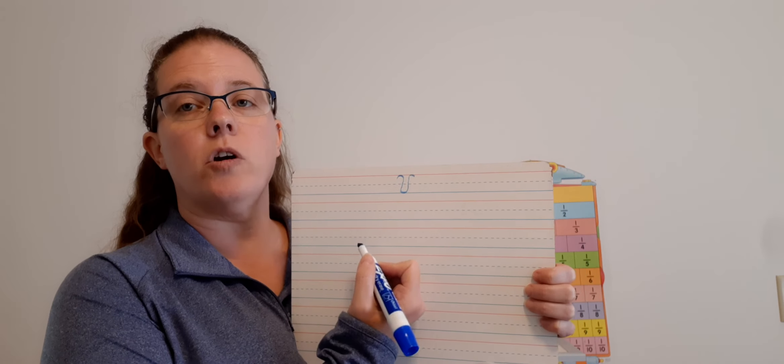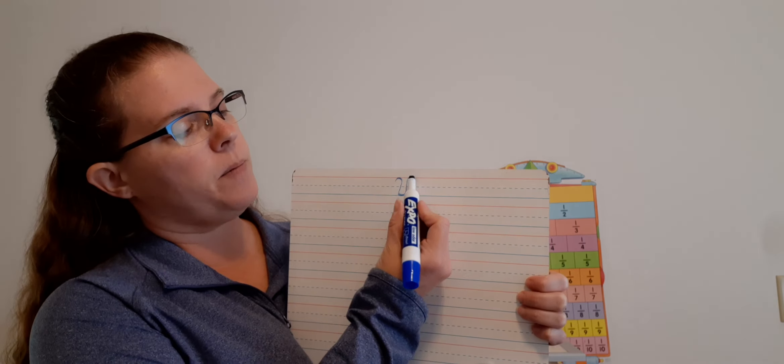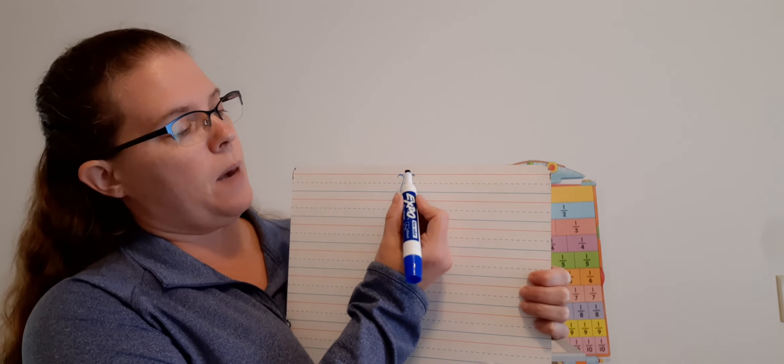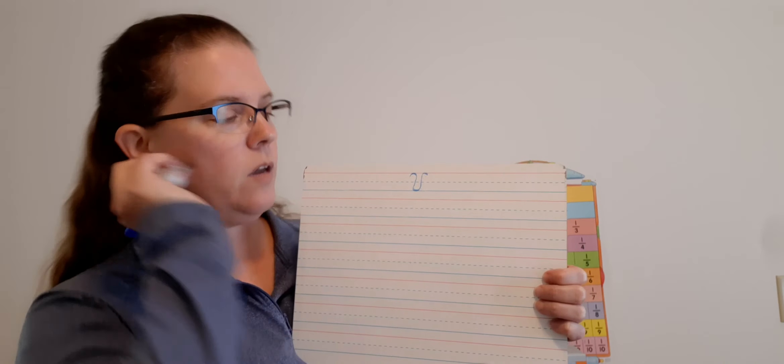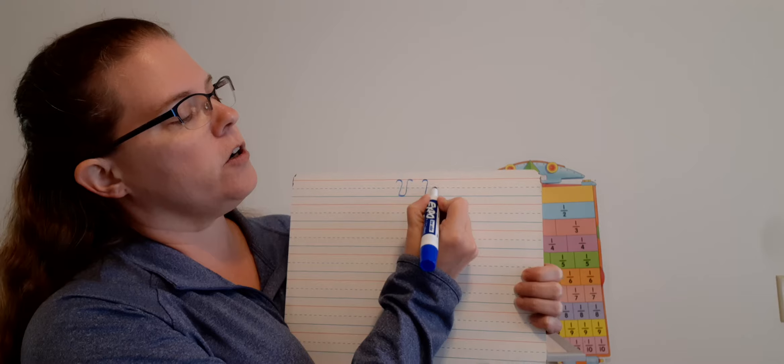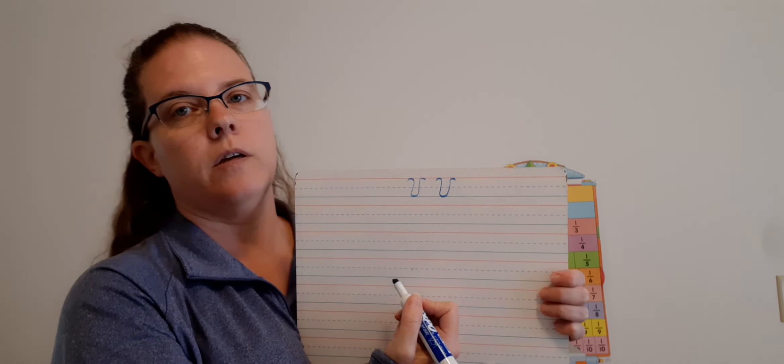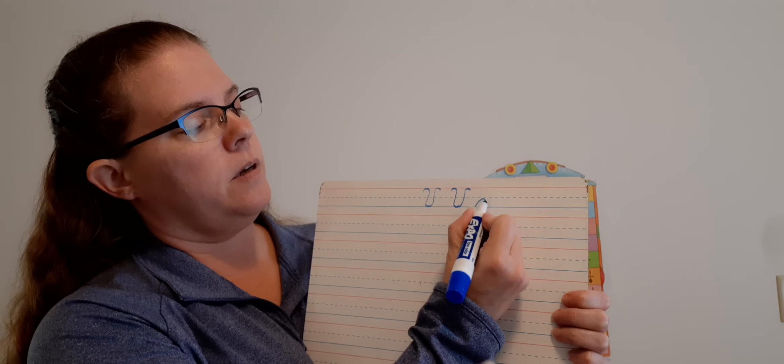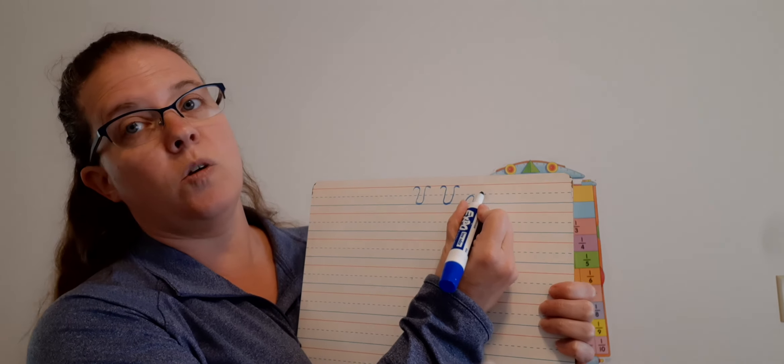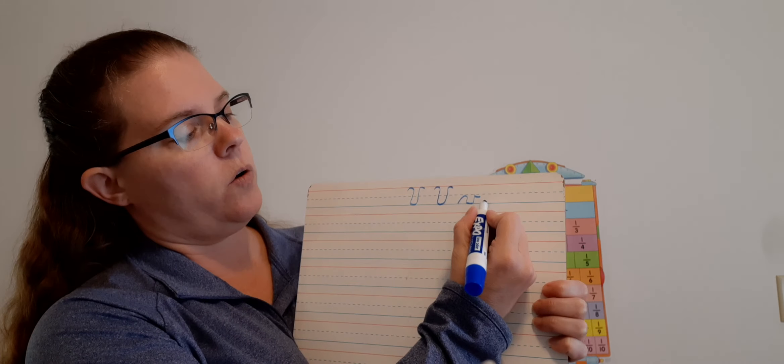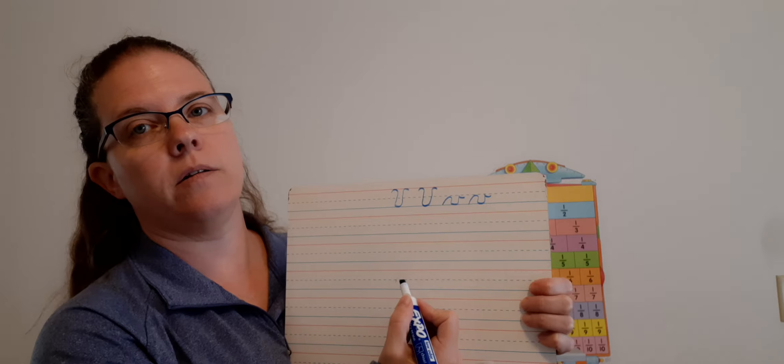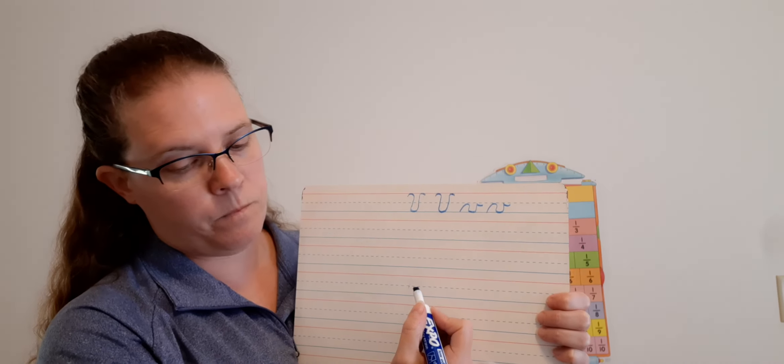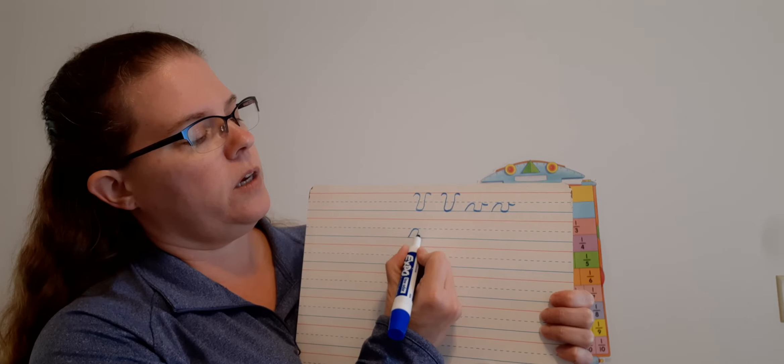While you're doing that, I'm going to get my board here ready. So today we're going to practice capital V and a lowercase V. Capital V starts a little bit below the top line, curves up and touches the top line, comes down to the bottom line, curves back up to the top line, and curves again. Kind of like the start of a U.